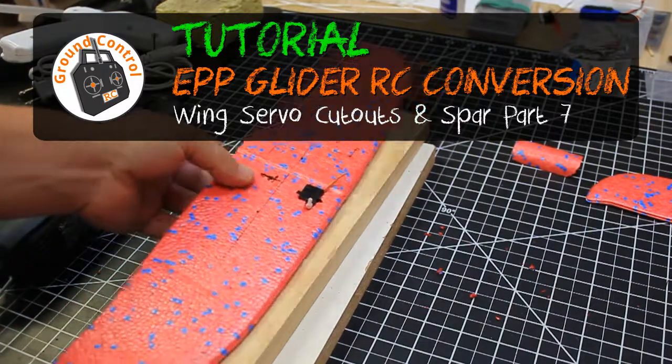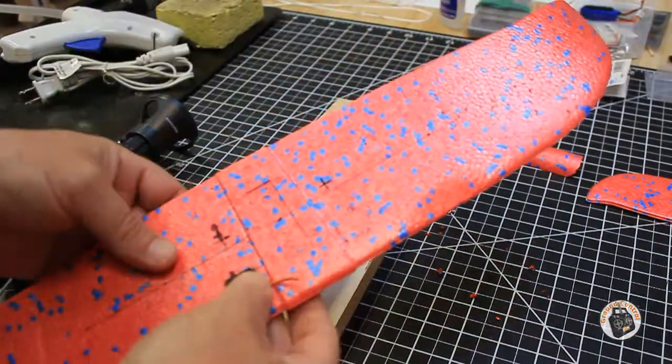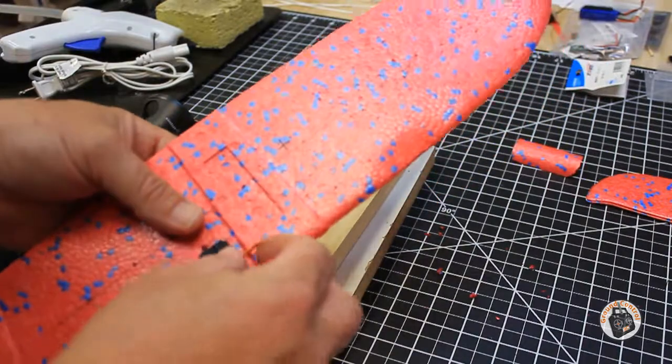Okay, we are starting on our cutouts for our servos on our main wing section.